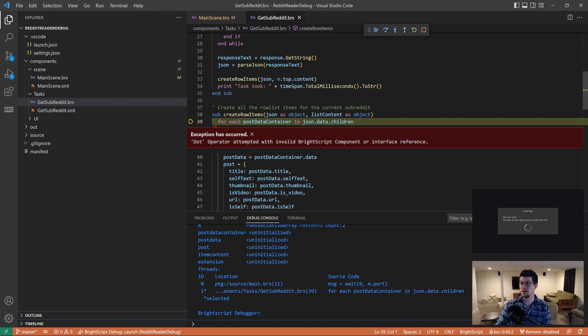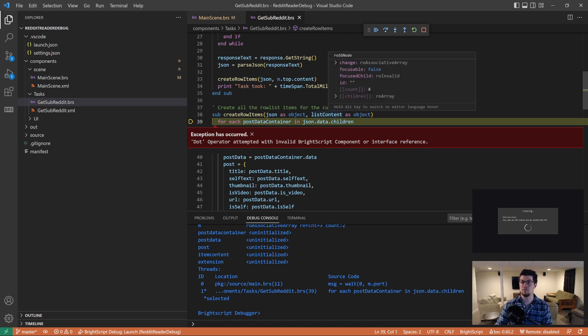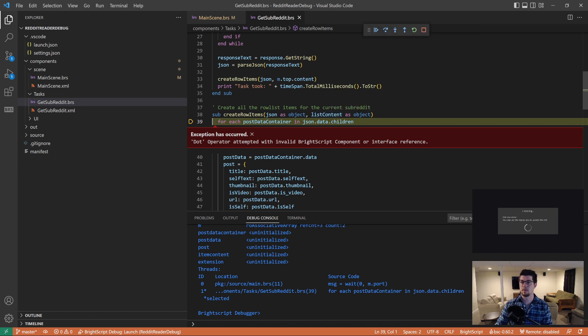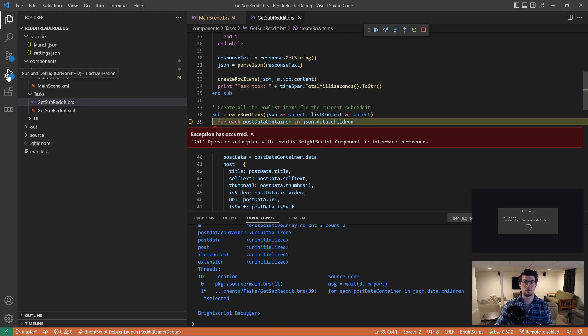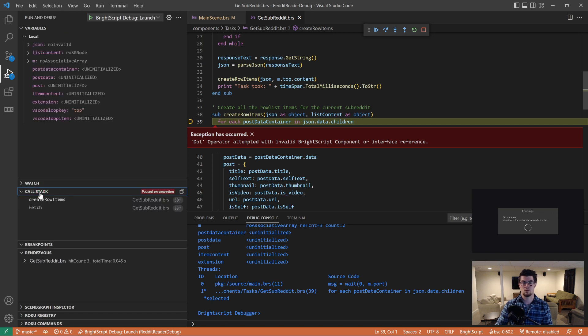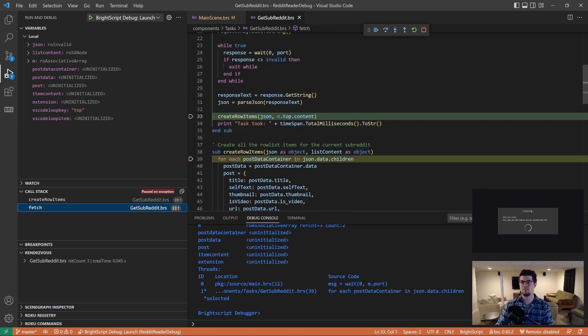Notice that it highlighted the line that had the crash and gave you the error right there in line with it. You can inspect all of the variables at this point in time. You can hover over them and dig into them. And JSON is set to invalid. So let's open up the debug panel and open up the call stack. And right now we're in create row items. So I'll click on fetch, which is the next level up.